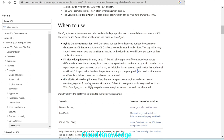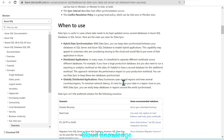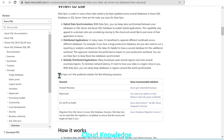The third use case is globally distributed applications. Many businesses span several regions or countries, and to minimize network latency, it's best to have your data in a region that is close to you. Data sync is not the preferred solution for disaster recovery, read scale, ETL, or migration from SQL Server to SQL Database — recommended solutions exist for those scenarios.